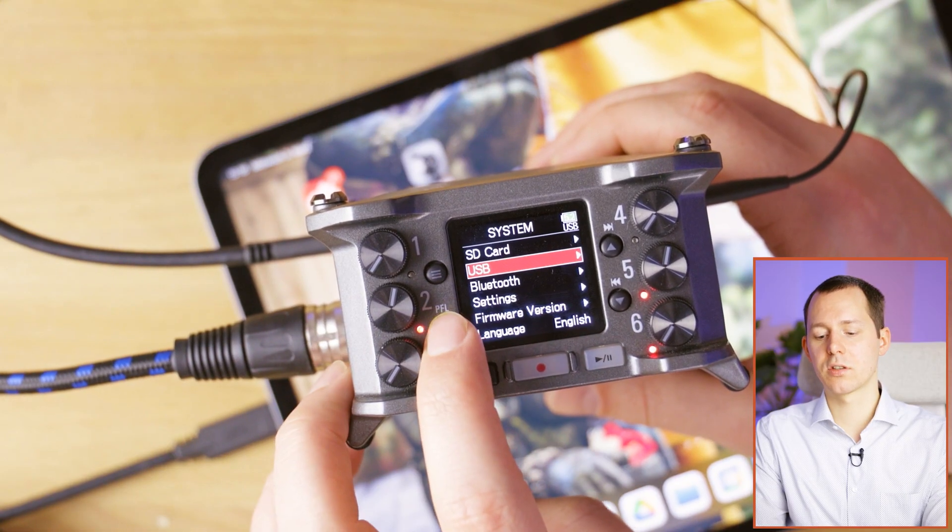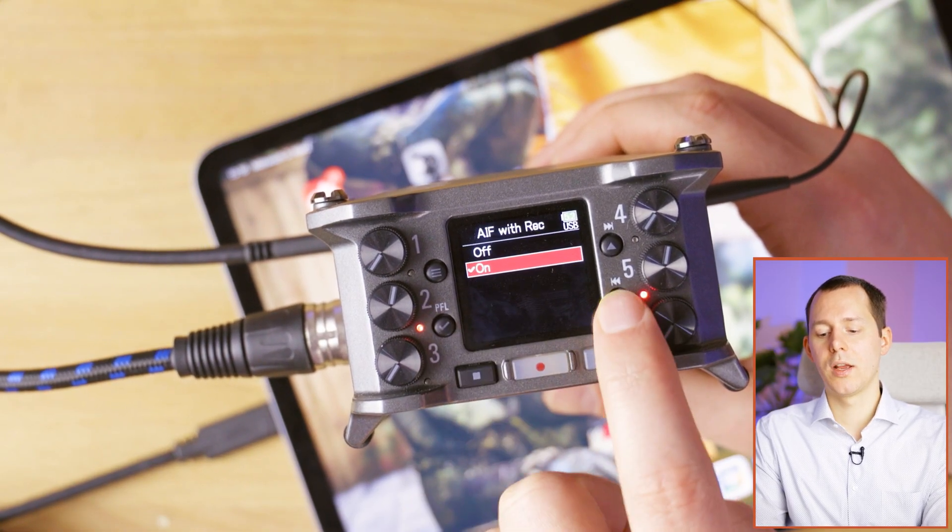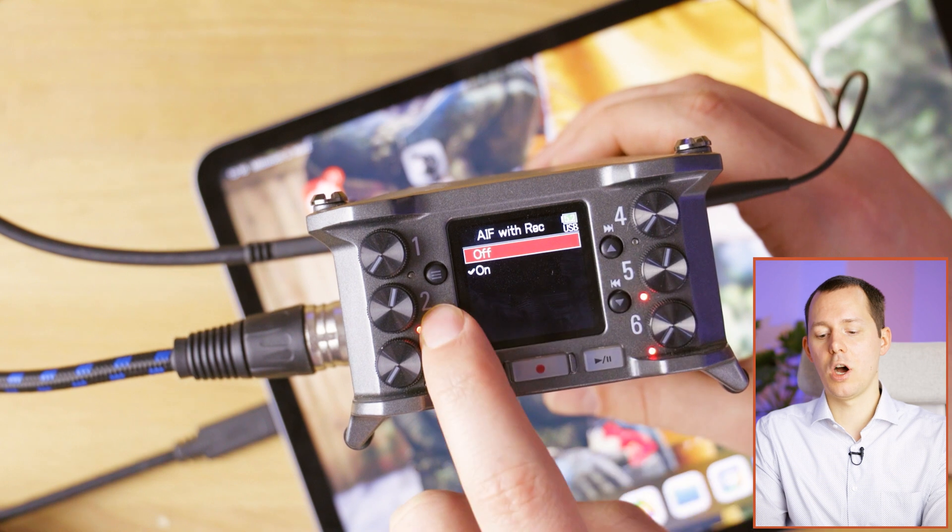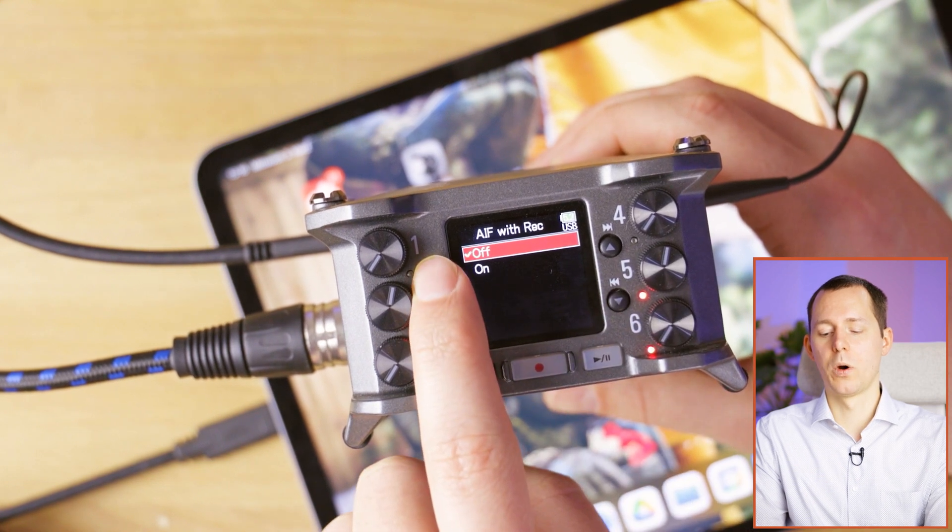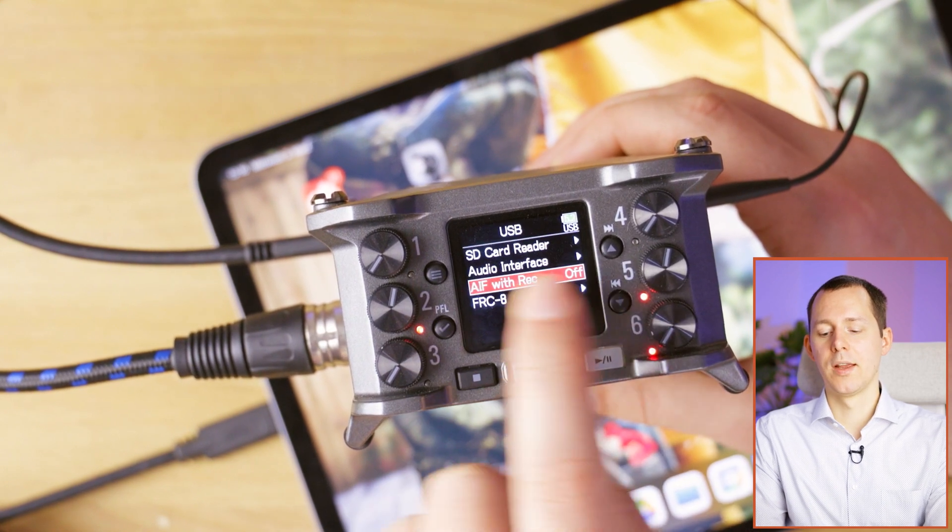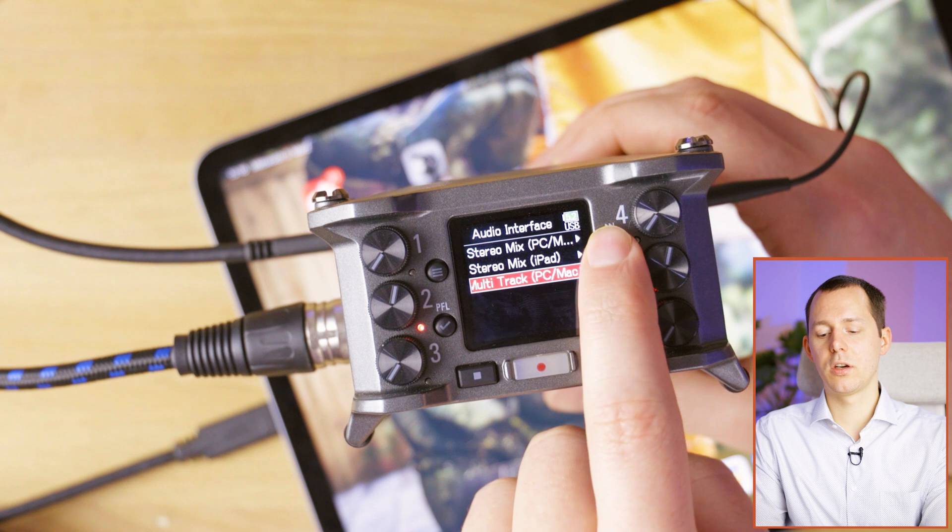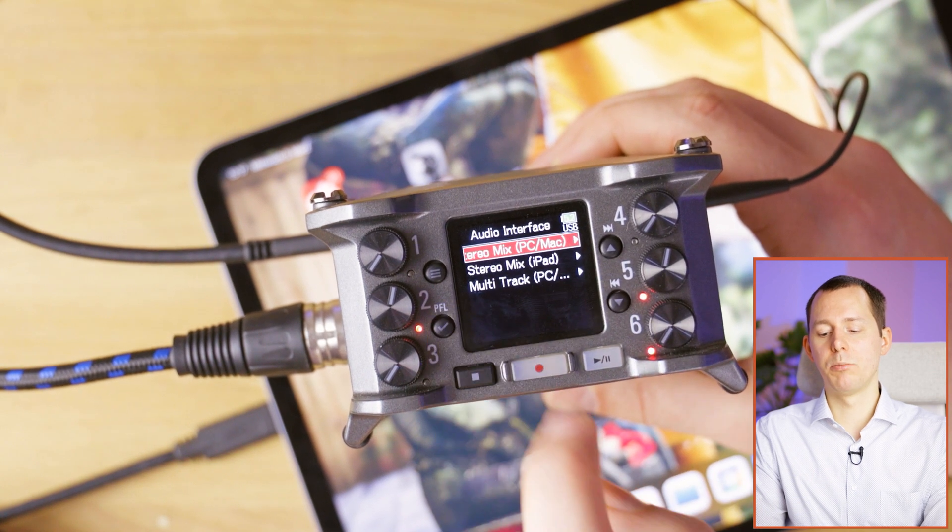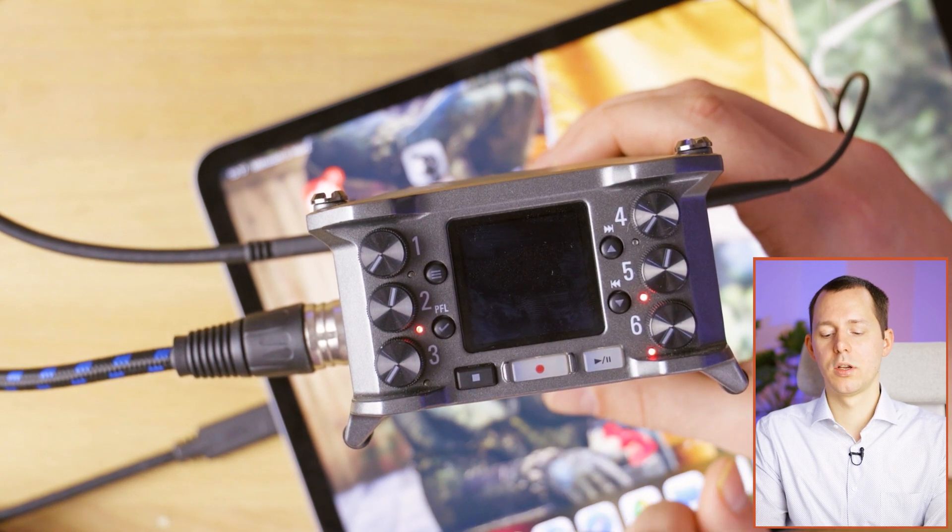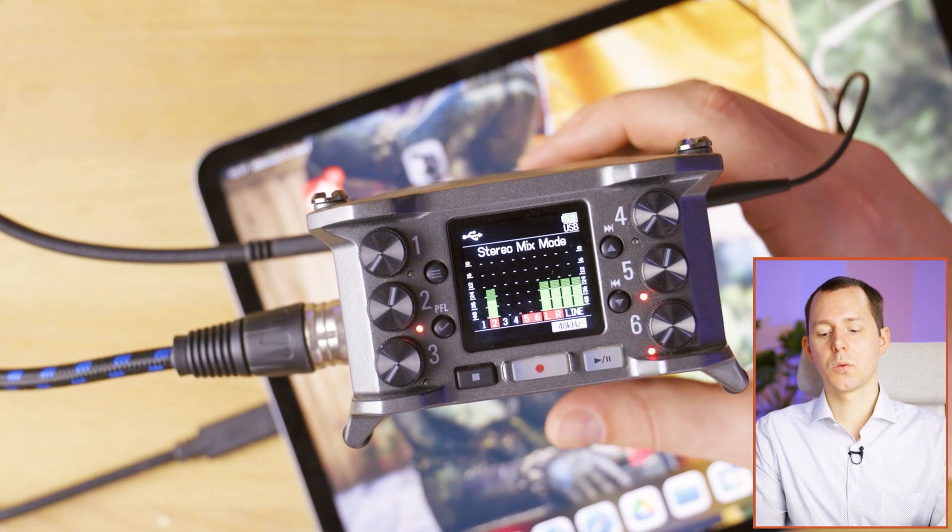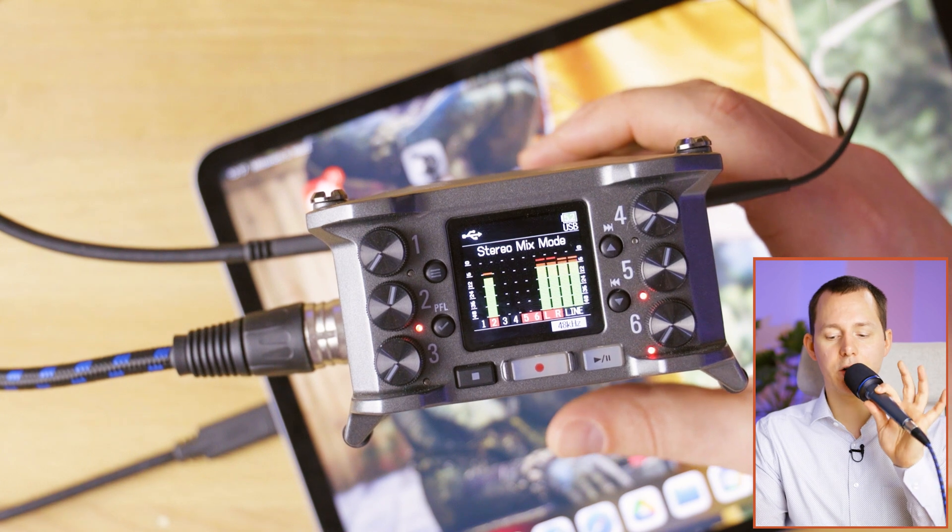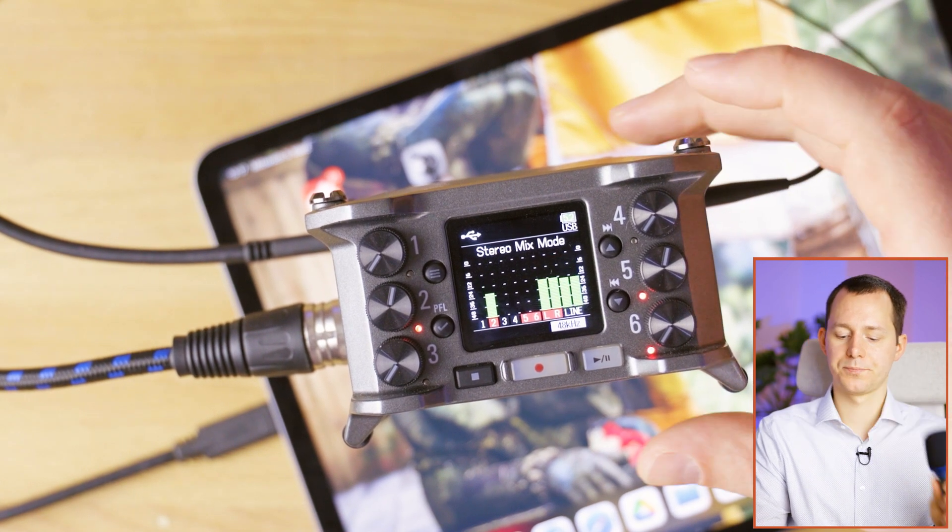So for that, we again have to go into the system, go into USB, and then select off with the audio interface with recording. Once that is the case, we can go here and change into stereo mix mode. And as this is started, we have our microphone ready to go like this.